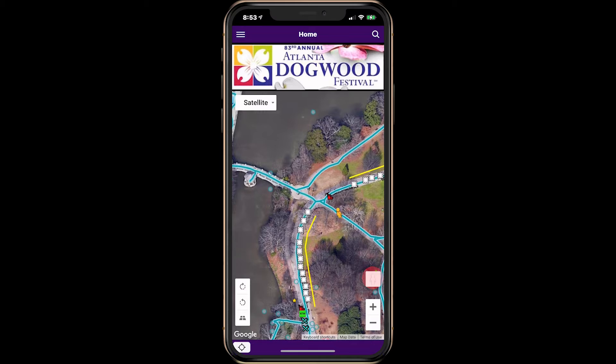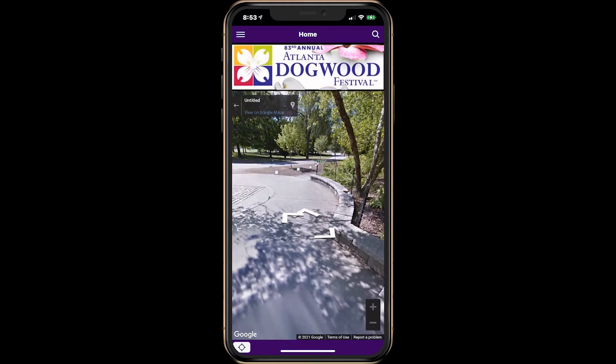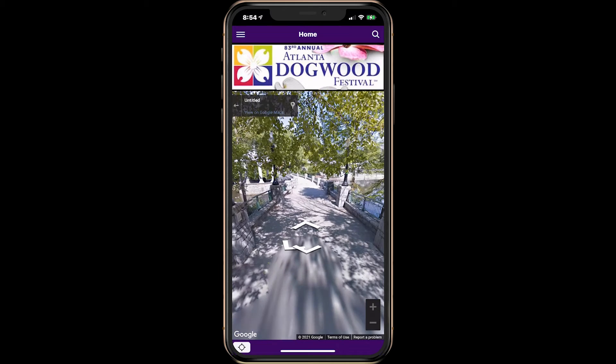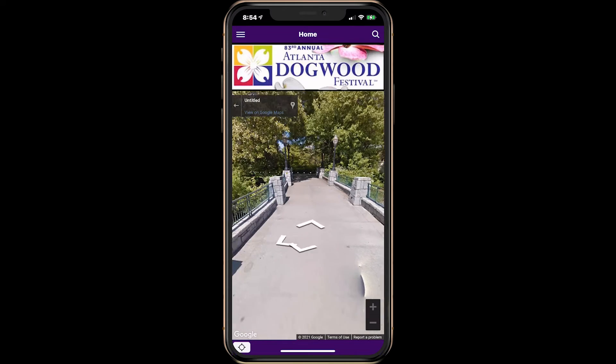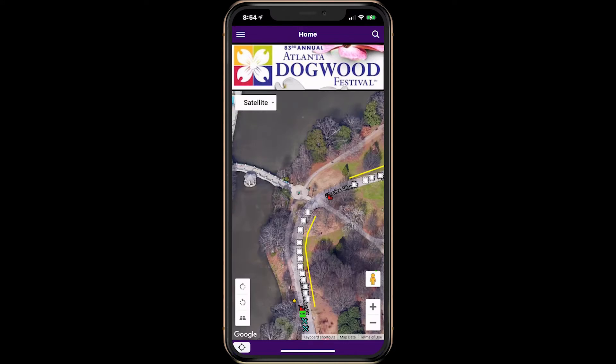Drag the Google Street View icon over a location to enter the street view. You can navigate through the street view. Tap the back arrow to close the street view.